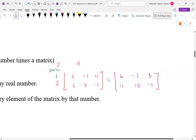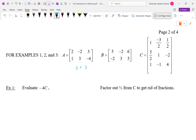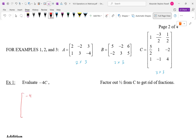Scalar multiplication is pretty easy. Given three matrices, matrix A is 2 by 3, matrix B is 2 by 3, and matrix C is 3 by 3. For -4C, we compute -4 times each element: -4 times 1, -4 times -3, -4 times 1/2 gives -2, -4 times 5/2, -4 times 1, -4 times -2, -4 times 1, -4 times -1, -4 times 4. Scalar multiplication — not too bad.